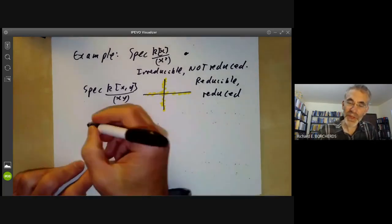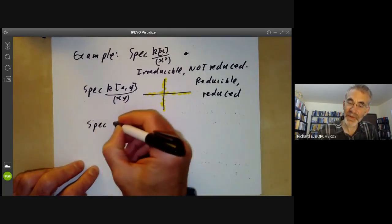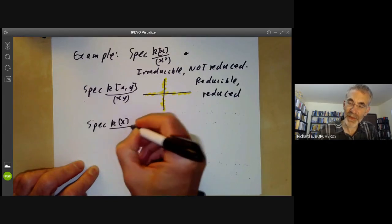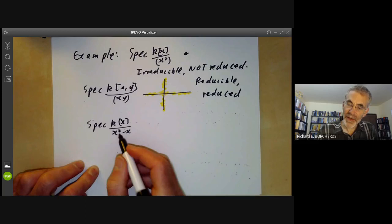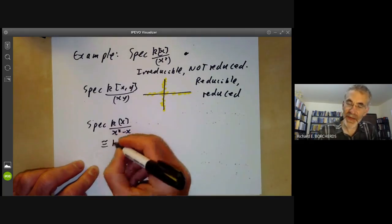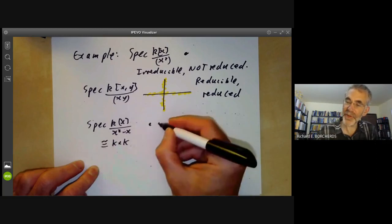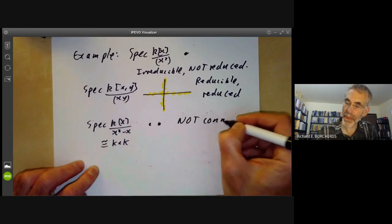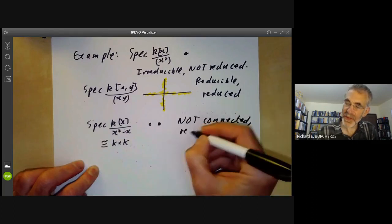For an example of a disconnected scheme, look at the spectrum of k[x]/(x² - x). This is isomorphic to the product of k with itself, so its spectrum looks like two points and is not connected, but is still reduced.